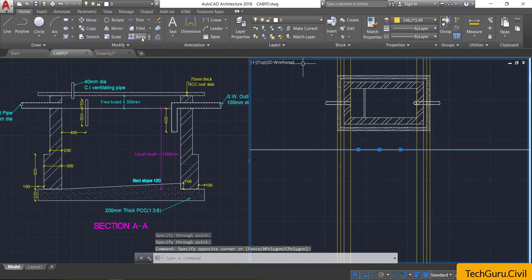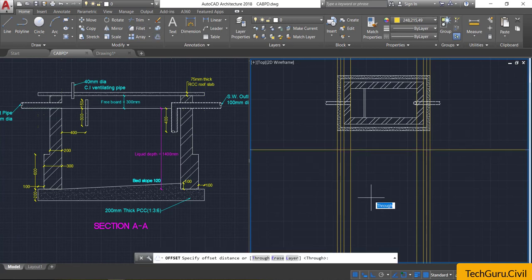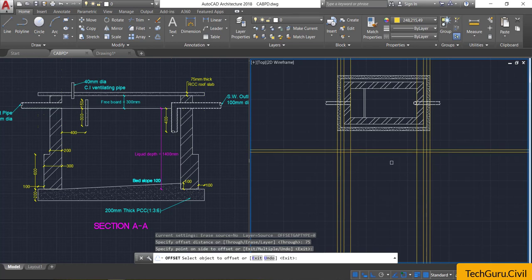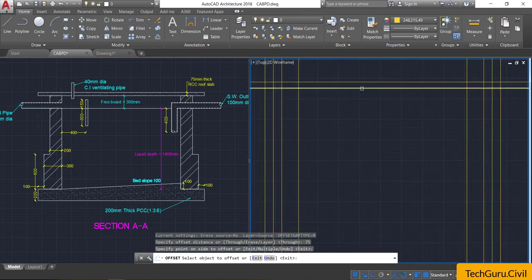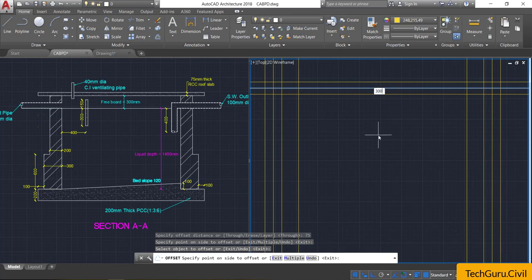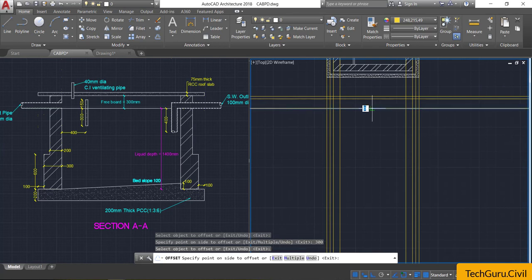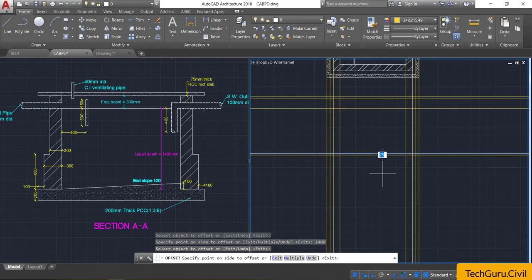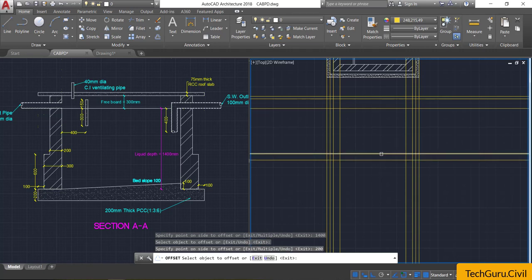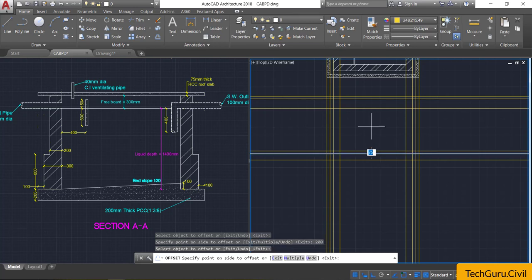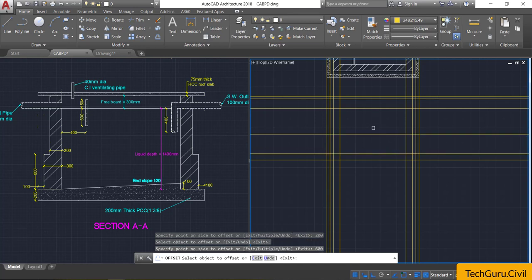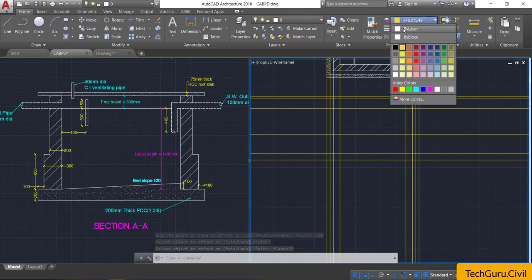Cancel and press Spacebar. Select Horizontal and click anywhere. Cancel again. Select this horizontal construction line and click the Offset command, providing an offset of 75 mm below. Select the bottom line and provide an offset of 300 mm. Select the bottom line again and provide an offset of 1400 mm. Then carefully select the bottom line and provide an offset of 600 mm, clicking upward.